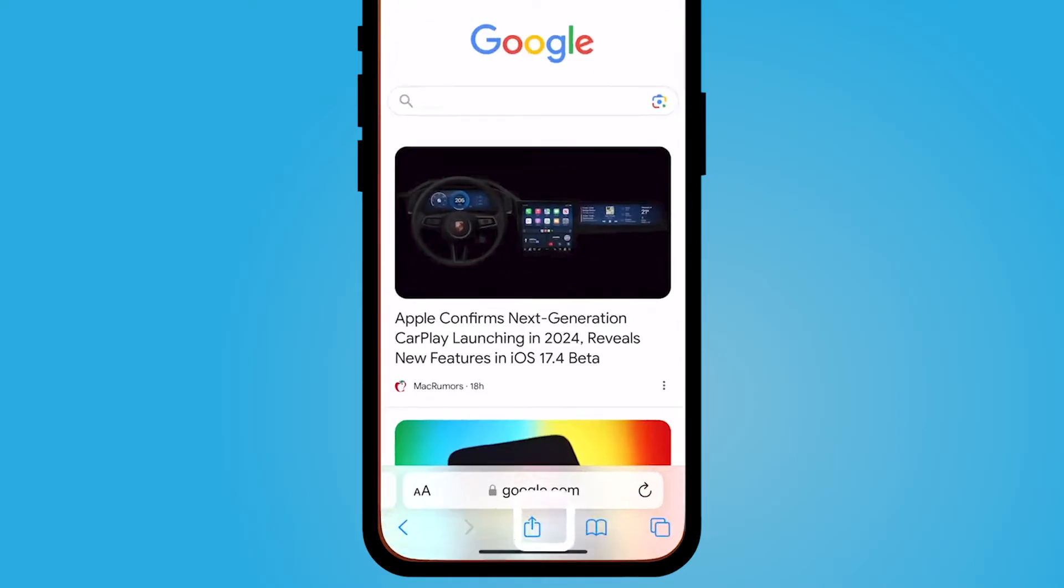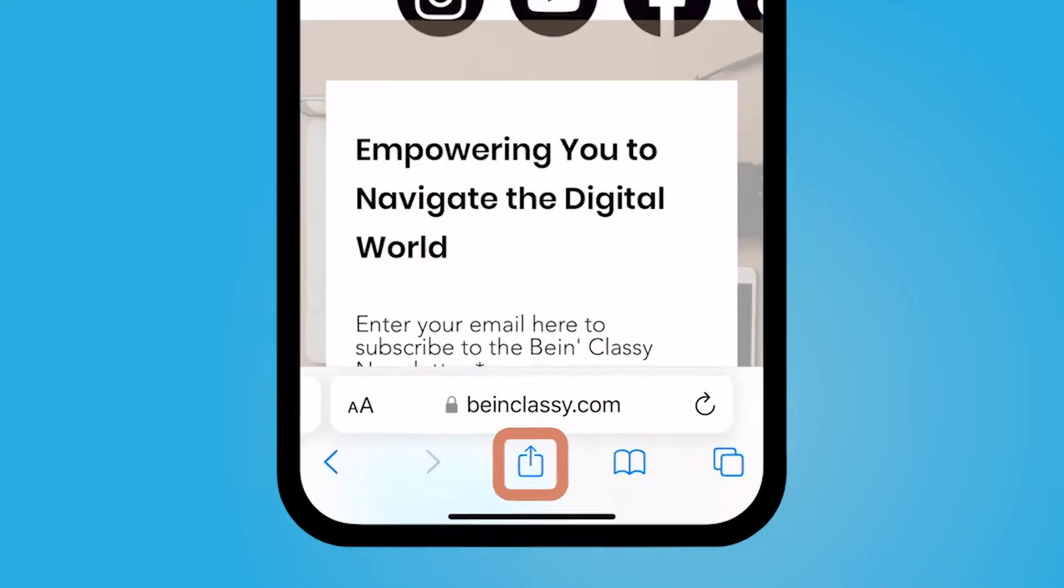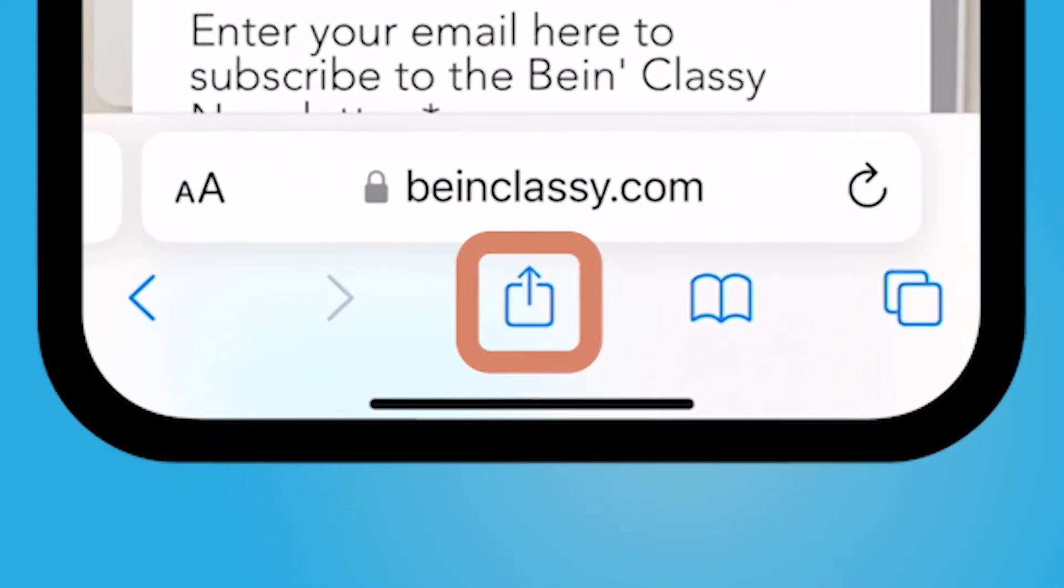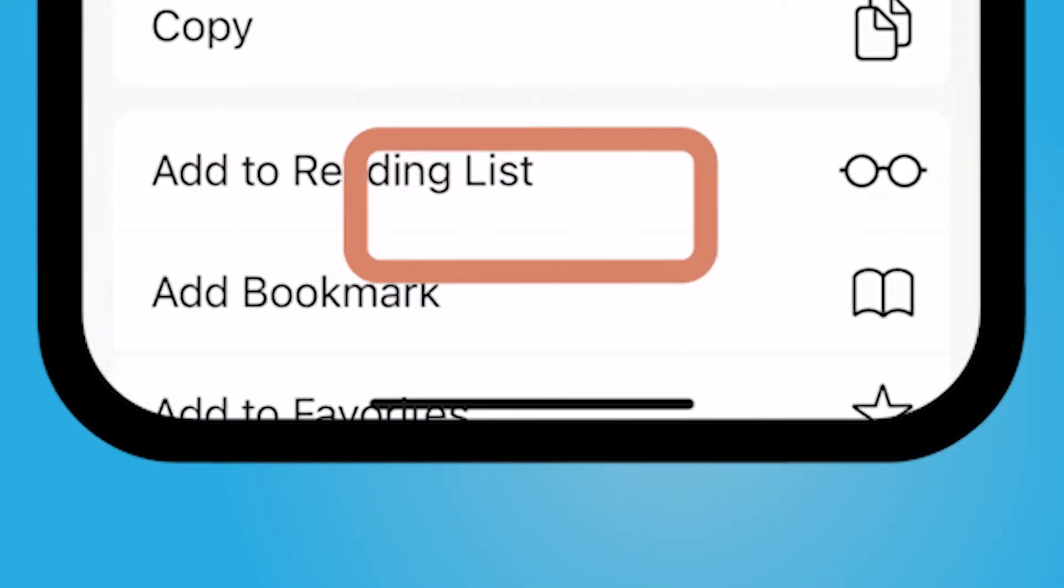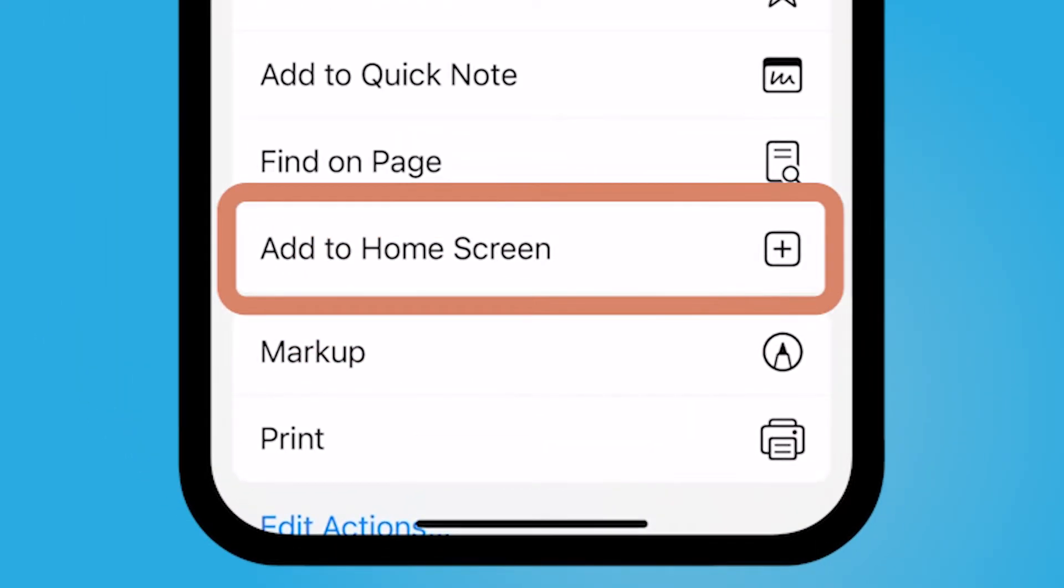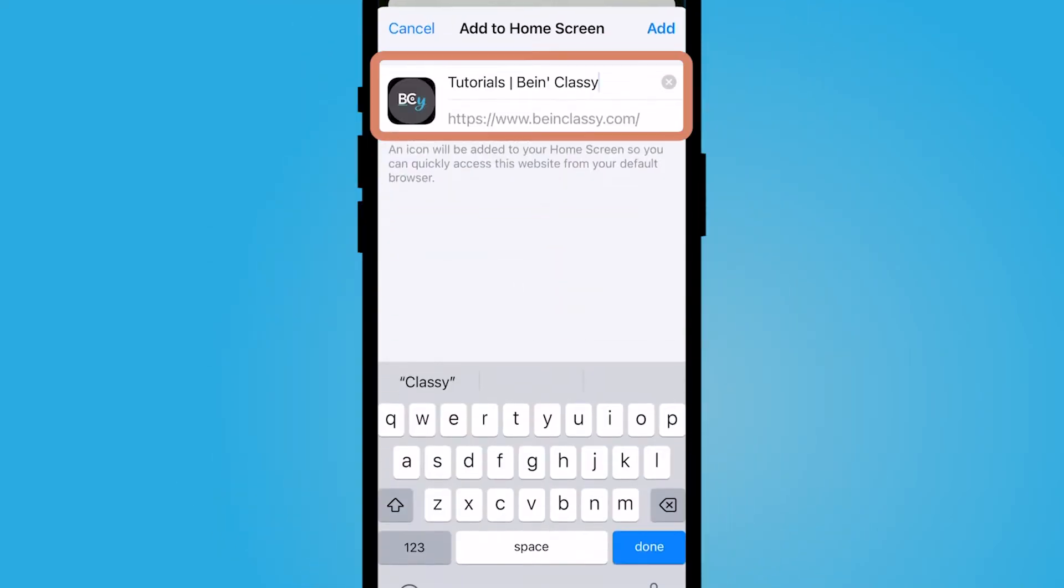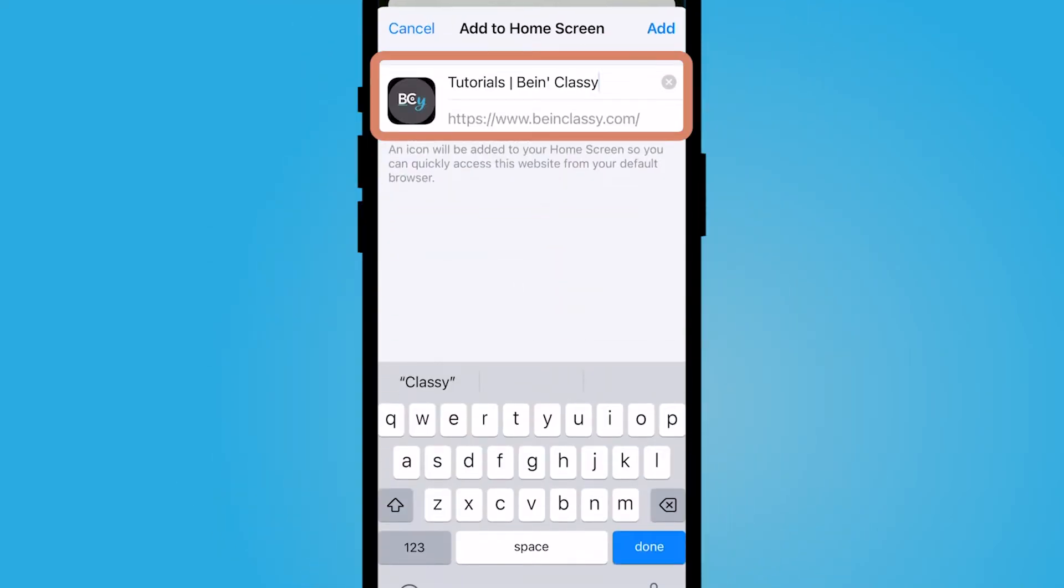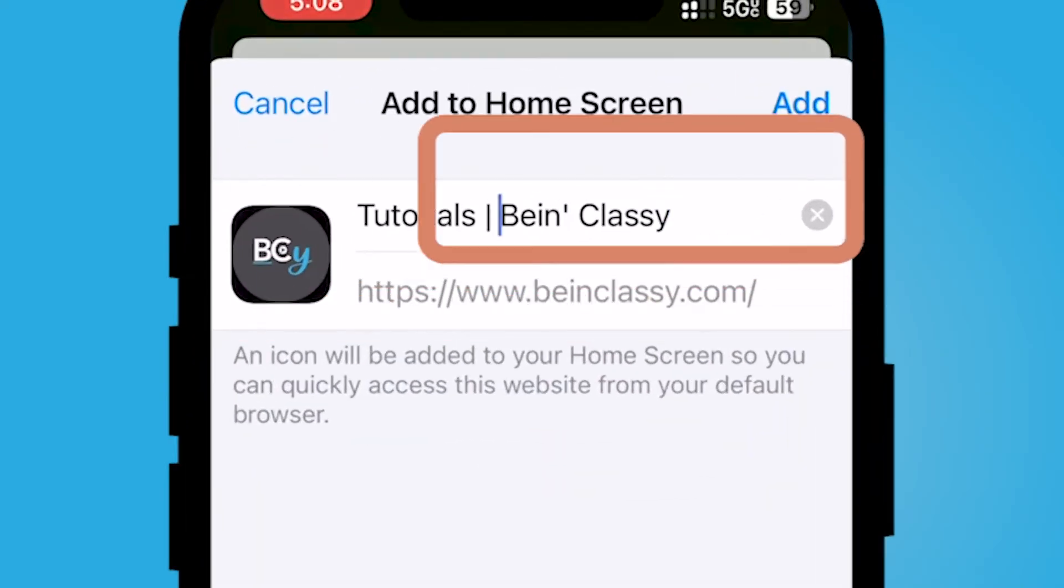I'm going to select my Safari web browser. I'm going to select the share button at the bottom, and then I'm going to scroll down to where it says add to home screen. I'm going to title it how I would like.